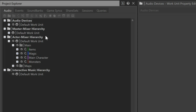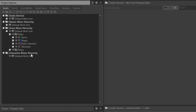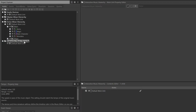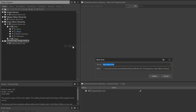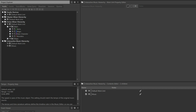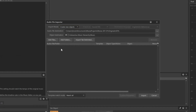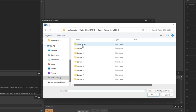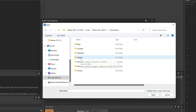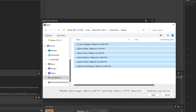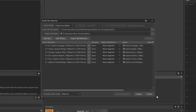Importing music works much like importing sound effects, except that instead of working within the actor-mixer hierarchy, we'll work from the interactive music hierarchy. This hierarchy provides numerous musically-oriented features not found anywhere else within Wyze. Just as with other hierarchies, you can create a new work unit to build your music integration in. We'll select the interactive music hierarchy, right-click, create new child, and name this work unit Music. Now right-click the Music work unit, choose Import Audio Files, and the Audio File Importer dialog appears. Click Add Files, navigate to the folder, select all of the audio assets, and click Open. We can see that these audio assets will be brought in as music segment object types. Click Import.